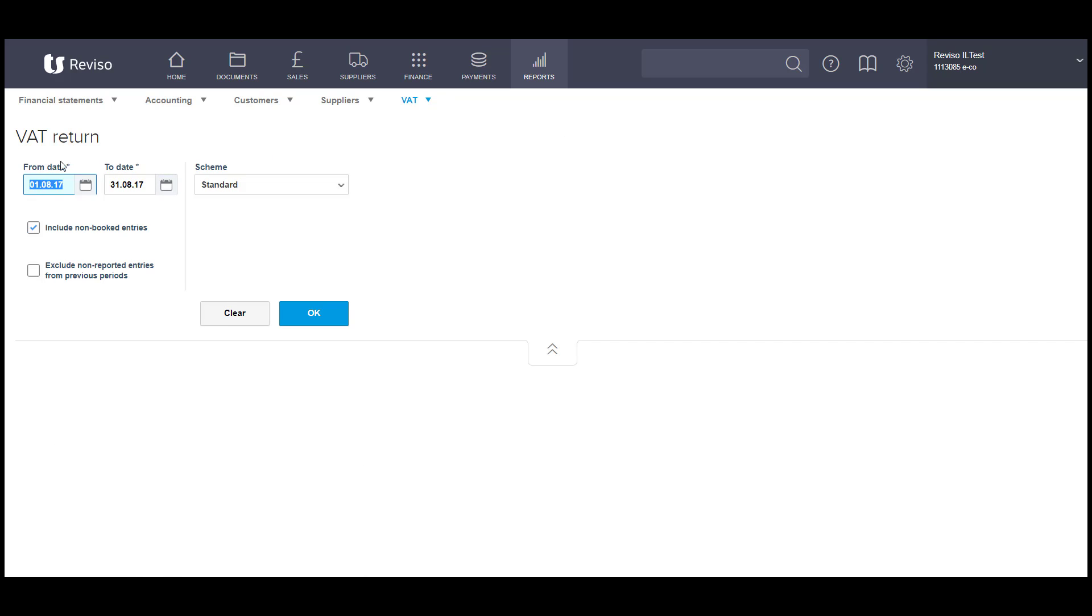Enter your date parameters, either for the month, quarterly or annually, and you can tick this box here, Include Day Book Entries, if you have draft entries, so entries which you have yet to book but will impact on your VAT period.